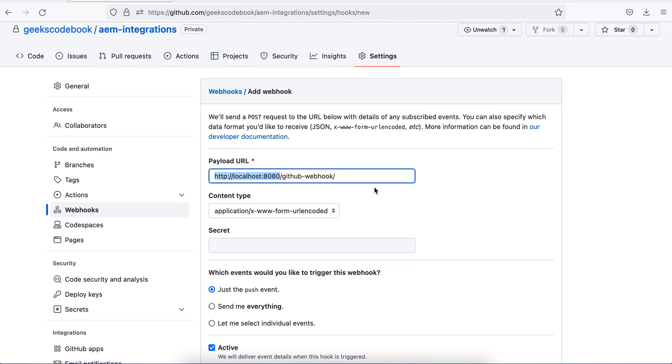To work on local, we have to add an additional step. Whatever I tell you right now, this is only for your local machine. On actual servers, when you have either domain or IP, you do not need to perform this action. Straight away, you can add your Jenkins URL along with this section.